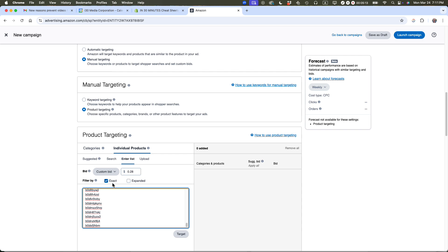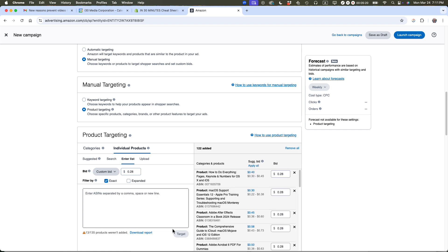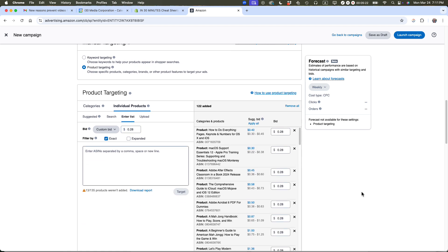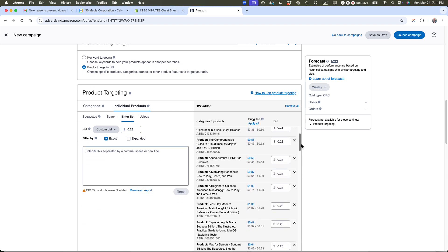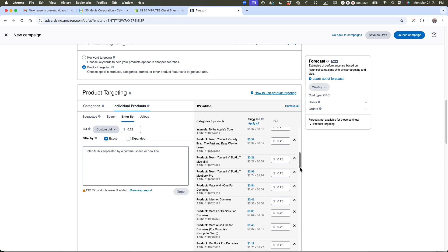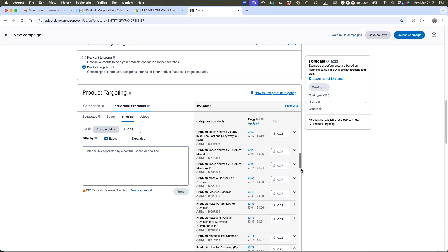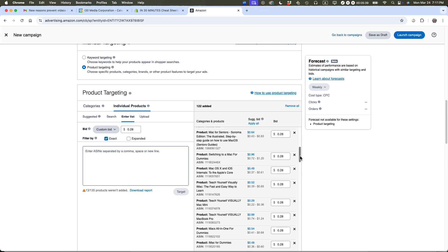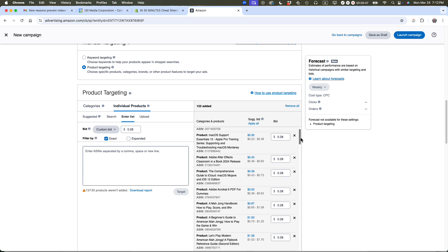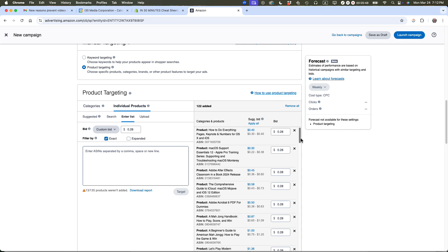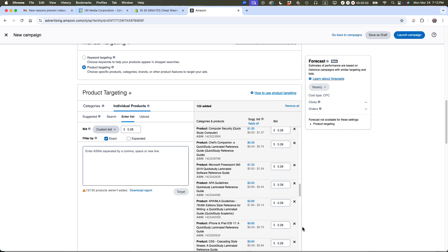Make sure it says exact. Make sure it says custom bid. I'm starting at $0.28 per click. Then it will show you all of the products you just entered the ASIN for. Here's a book called Mac All-in-One for Dummies. I am bidding $0.28. Amazon is suggesting it should be a lot more than that, but I'm not going to do that. I'm going to put everything down as $0.28 for now. Then I'm going to come back in a week and see how it's doing.